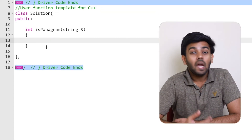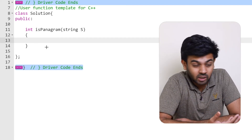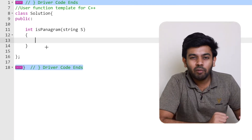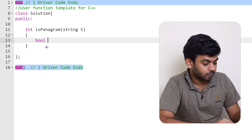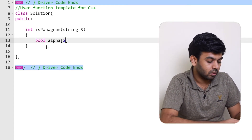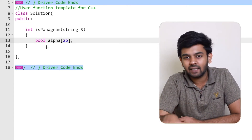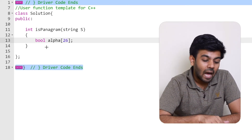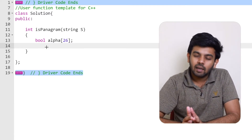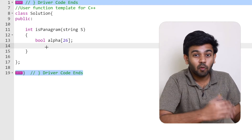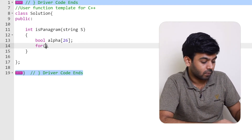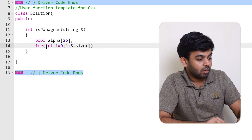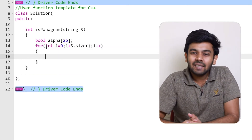I've taken this question from GeeksForGeeks. We're supposed to write a function called isPangram, where the input string is passed as an argument. First, we create a boolean array named 'alpha' of size 26, representing the alphabets. To traverse the string we use a for loop: for i equals zero, i less than s dot size, i plus plus.